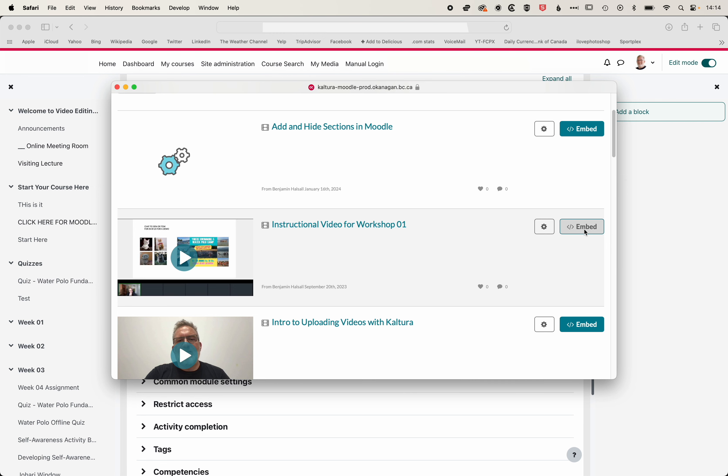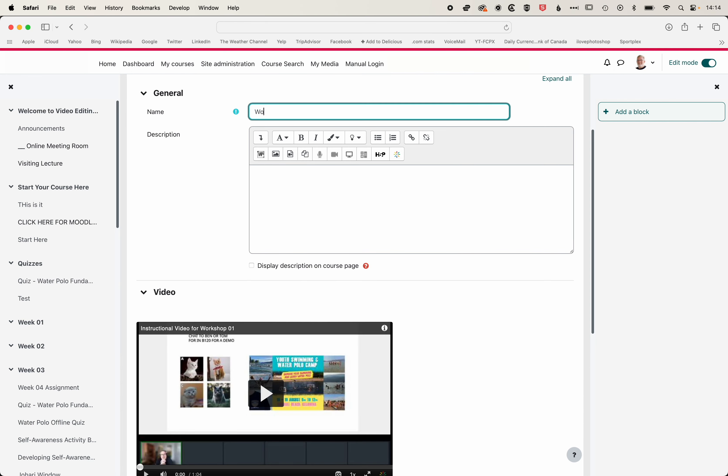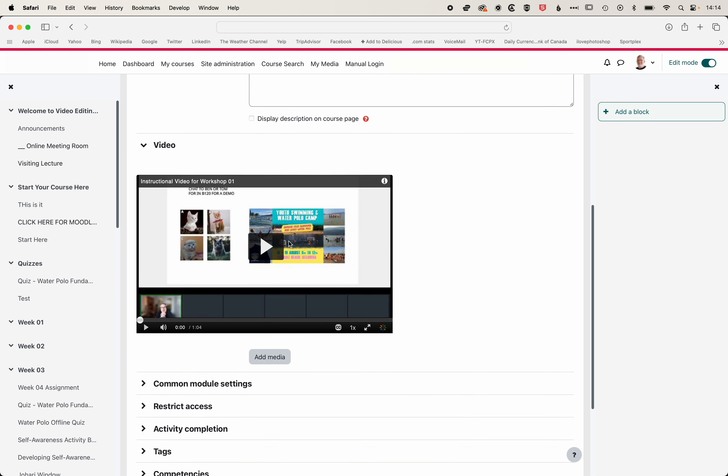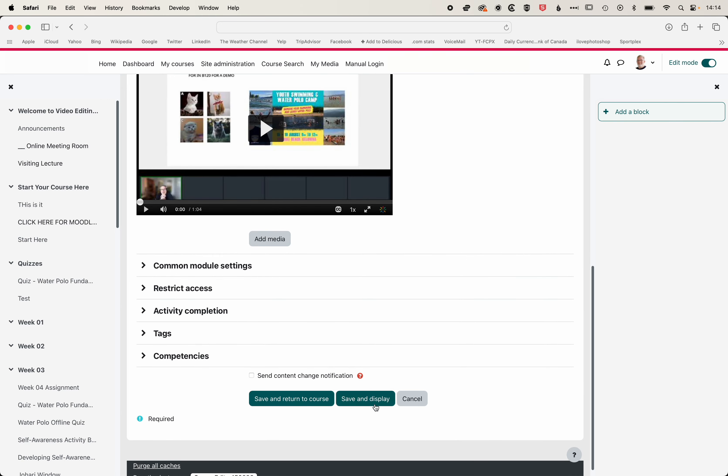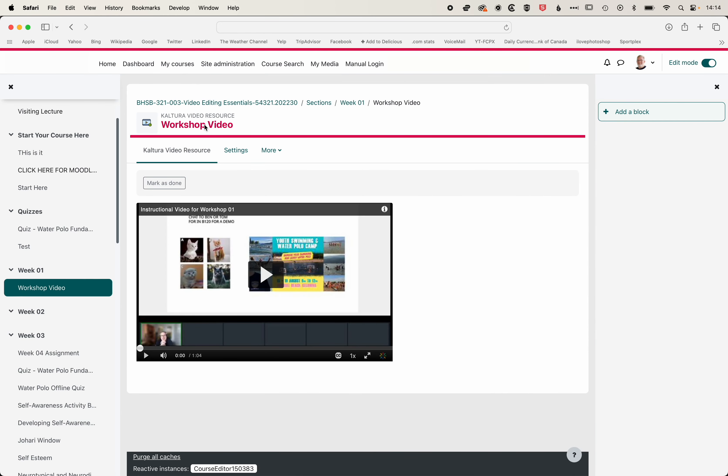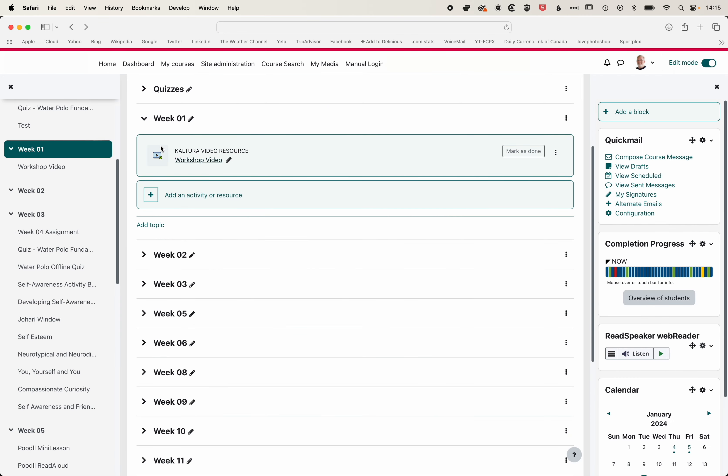We'll click Embed, and we'll call this Workshop Video. And we can add a description here, and we will then go to Save and Display, and if we come back to our course, you can see we've got that Kaltura video resource, our Workshop Video listed on the page.